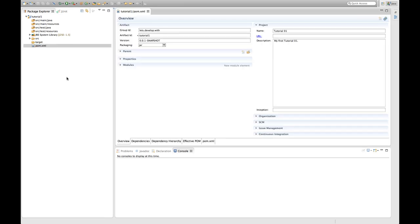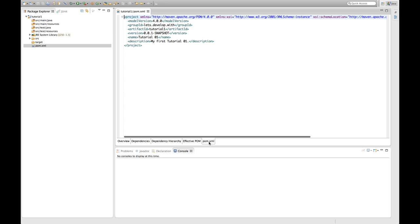So as you can see Eclipse or the M2E integration provides you with a nice interface for interacting with the pom files. And you can see here actually the very same information we entered in the wizard. But below this there's of course a clean pure XML file. And you can see this by selecting this tab. And as I already mentioned Maven values convention over configuration. So most of the things that are important for this project are already defined by convention. And you only have to define the differences which are the very project specific things for now.